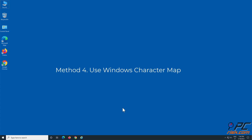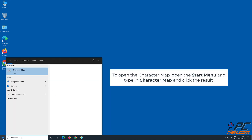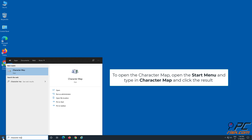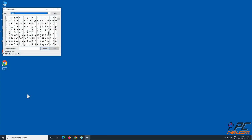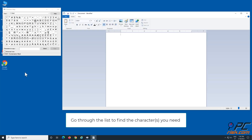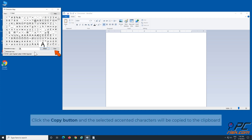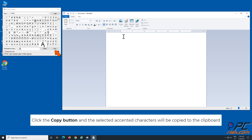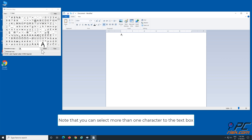Method 4: Use Windows Character Map. Open the Start menu, type in 'Character Map,' and click the result. Go through the list to find the characters you need. Click the character you require and click 'Select' to add it to the text box. Click the 'Copy' button and the selected accented characters will be copied to the clipboard. Note that you can select more than one character to the text box.